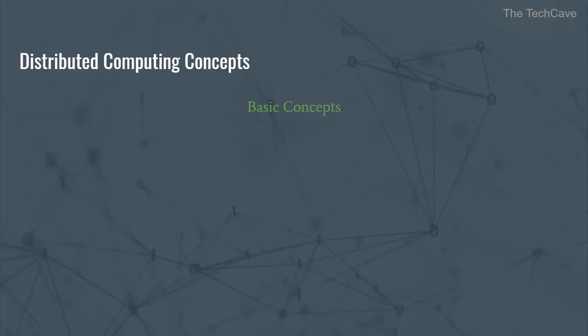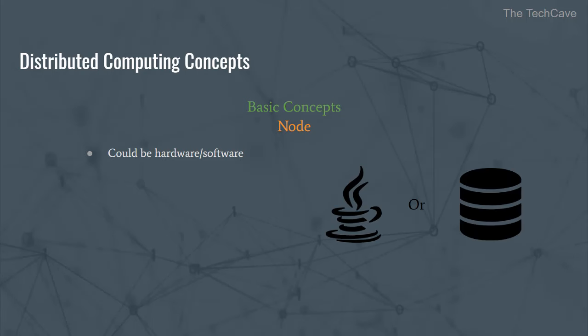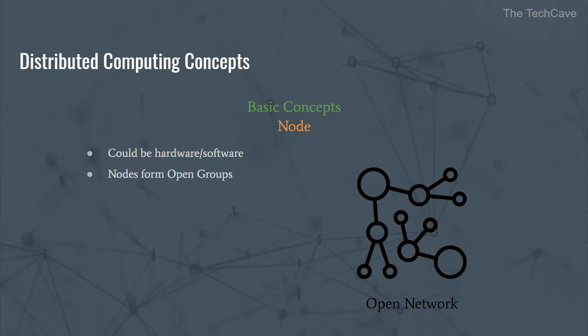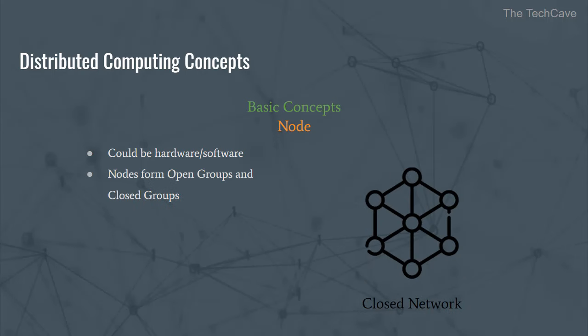Alright, so one of the very basic concepts that you should know about is the notion of a node. A node is a software or hardware component that has its own processor and memory and is able to communicate with the rest of the system. Nodes form open groups, that is to say a network of nodes that is open to the external world and thus joining the network is easy. And also external entities can communicate with the system easily. The internet is one big giant distributed system that falls under this category. Nodes can also form closed groups which are restricted in terms of membership, authentication and resource accessibility. Intranets are an example of that. Of course, nodes can communicate via messaging mechanisms such as RPC calls, REST services, etc.